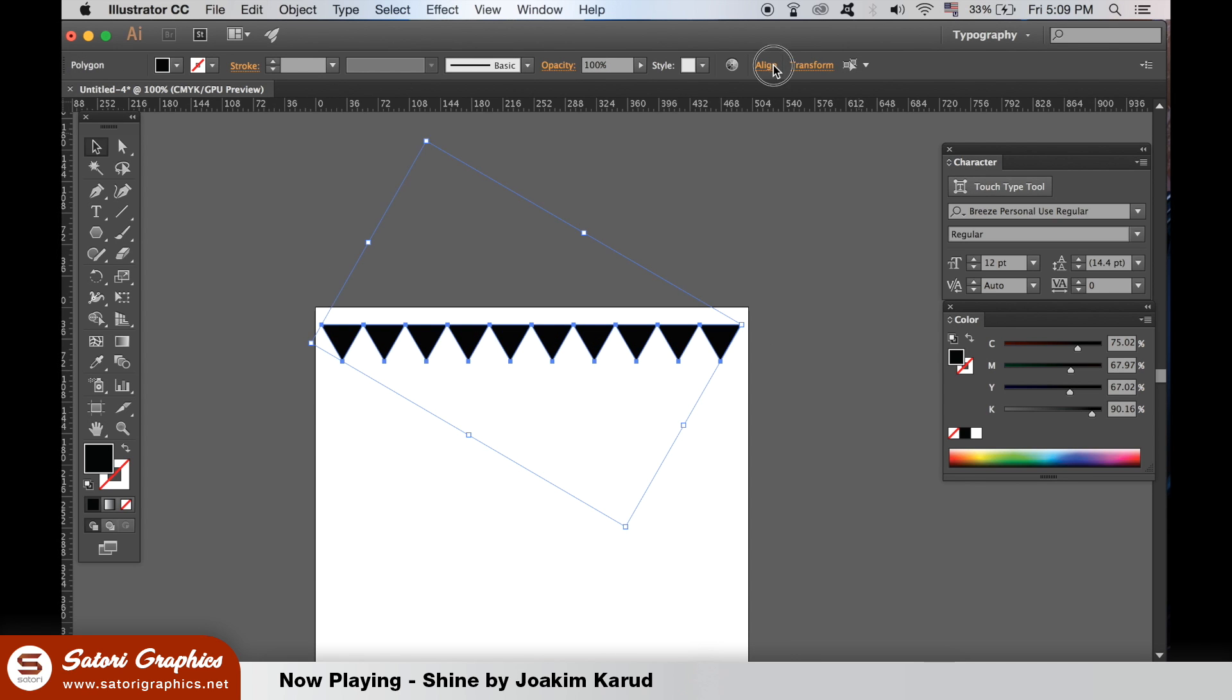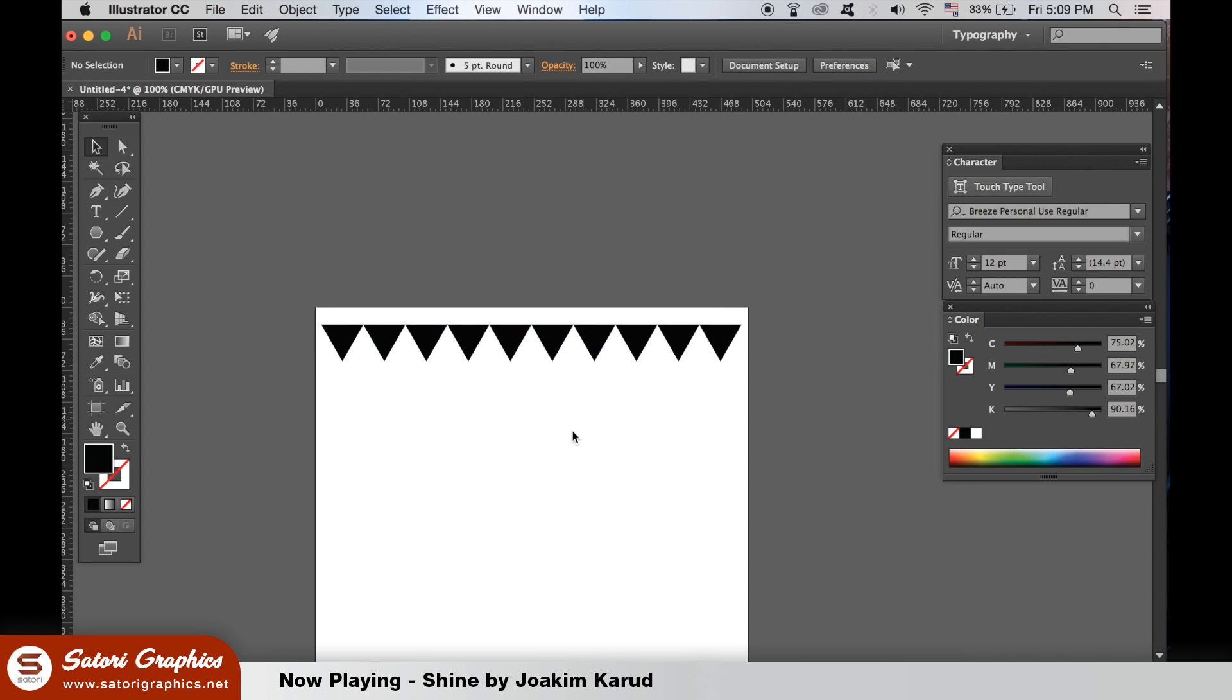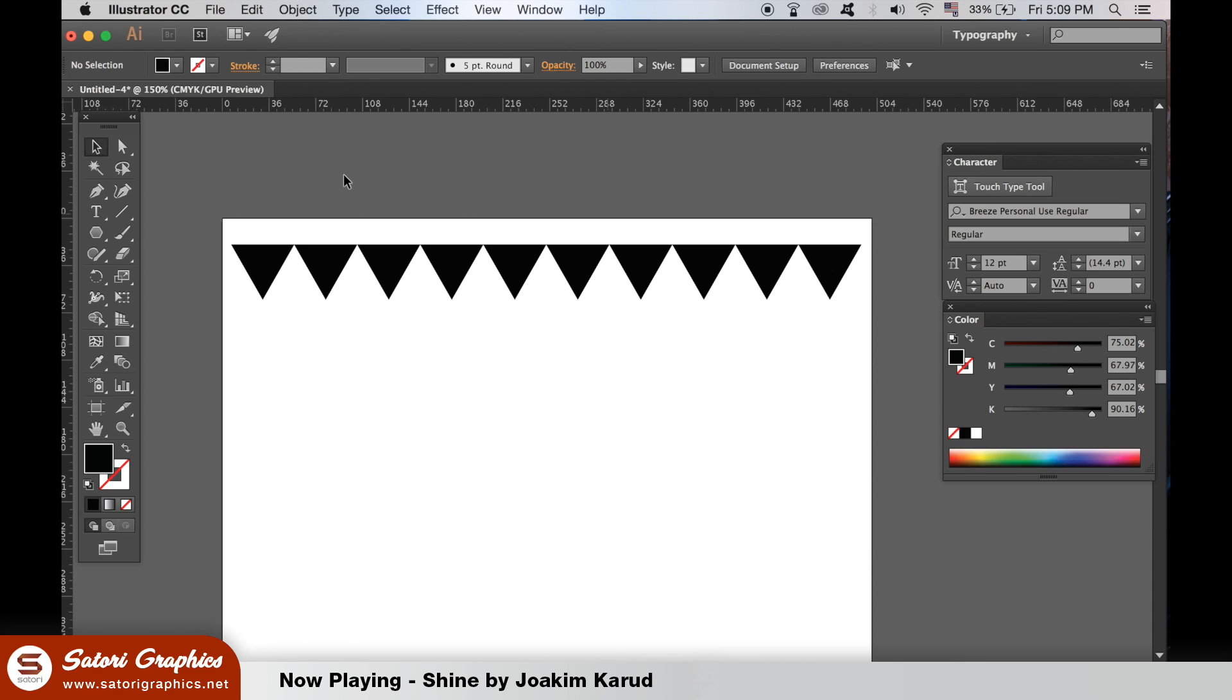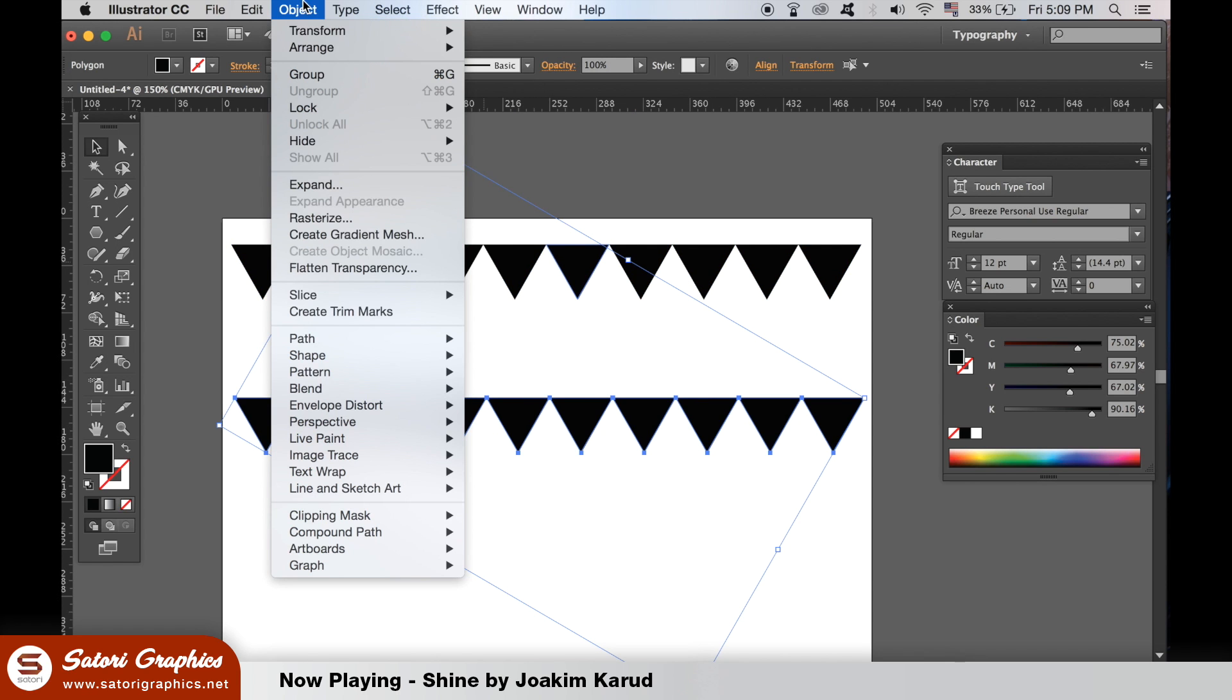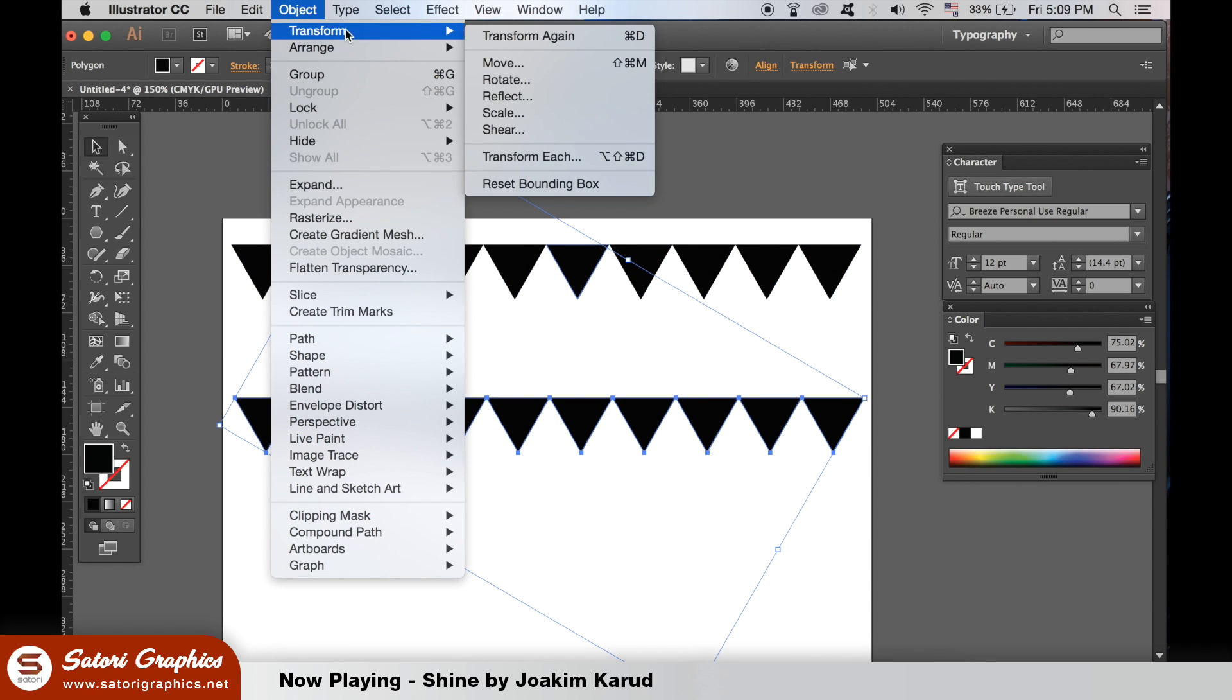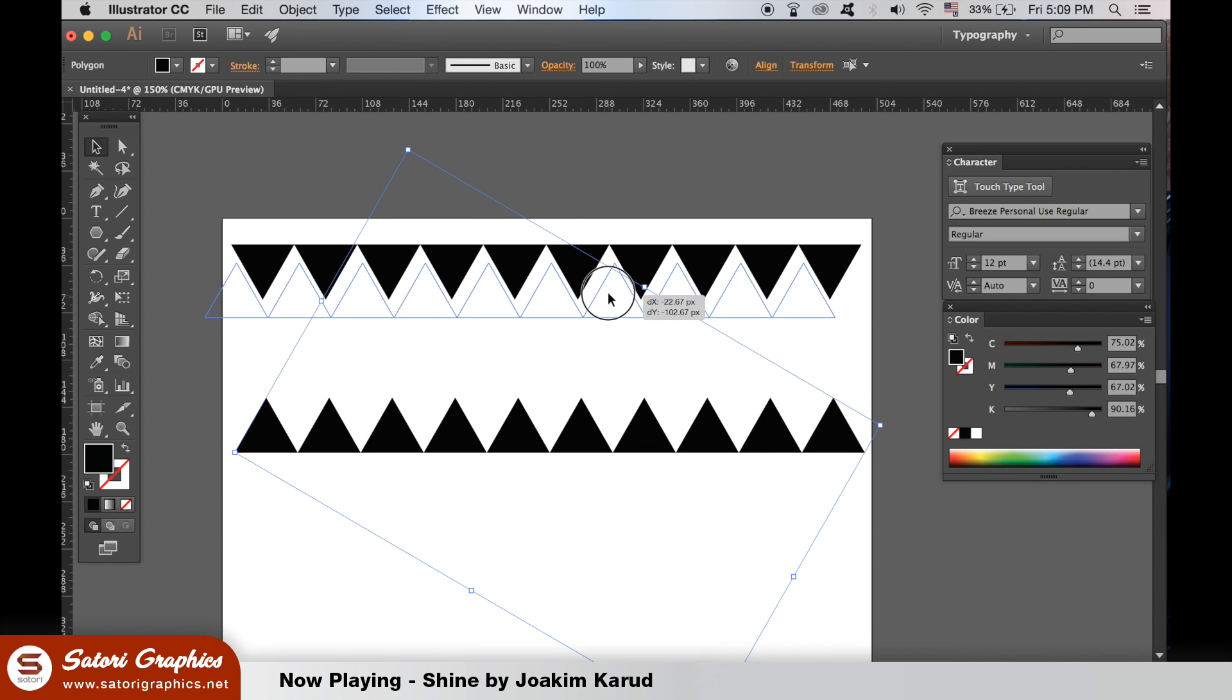Select all of the triangles and then with the Align tool select the icon here to align them vertically. Highlight all of your shapes and then using Alt, click and drag to duplicate them all, and then rotate it 180 degrees. Align them nicely in place.